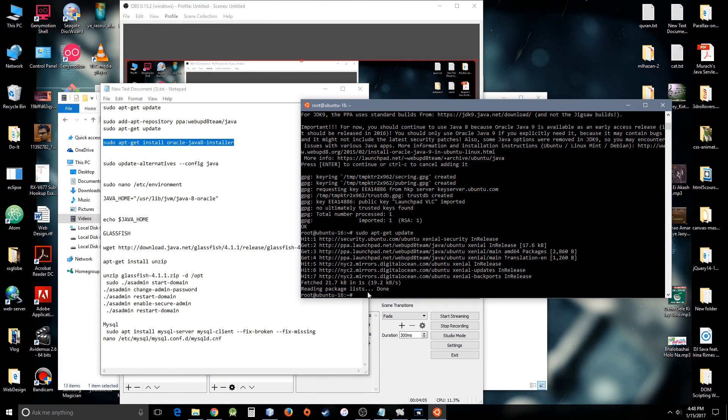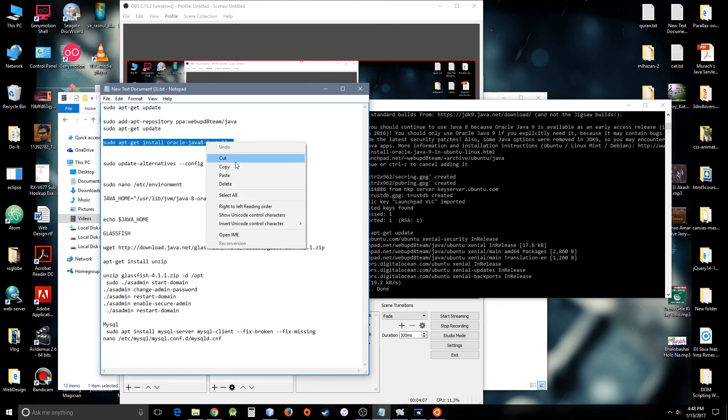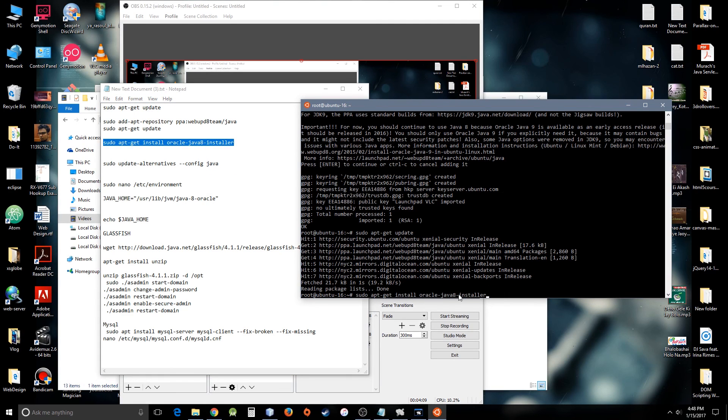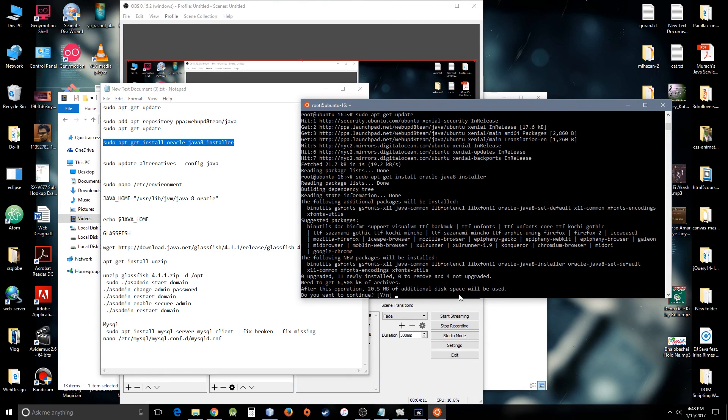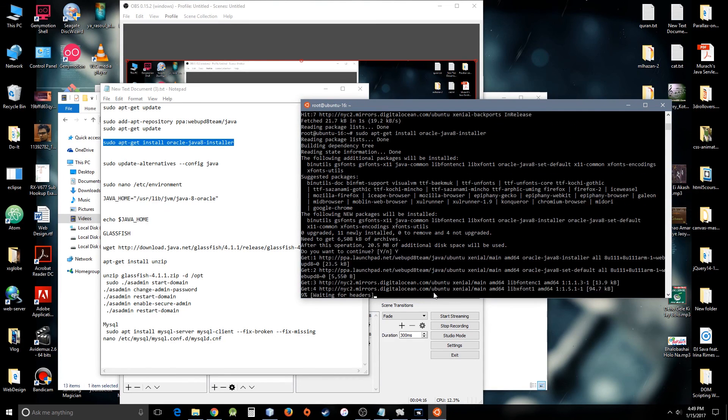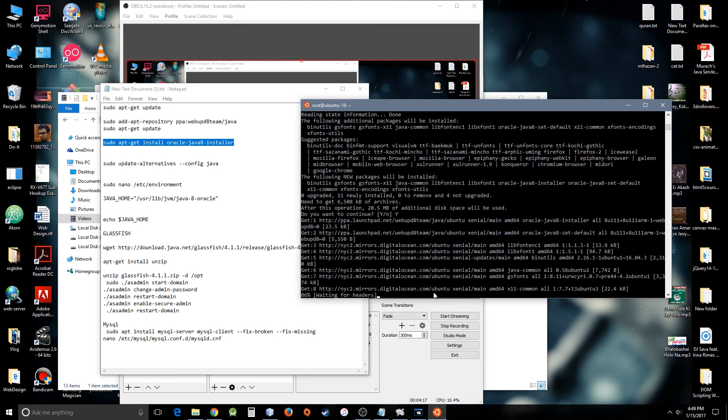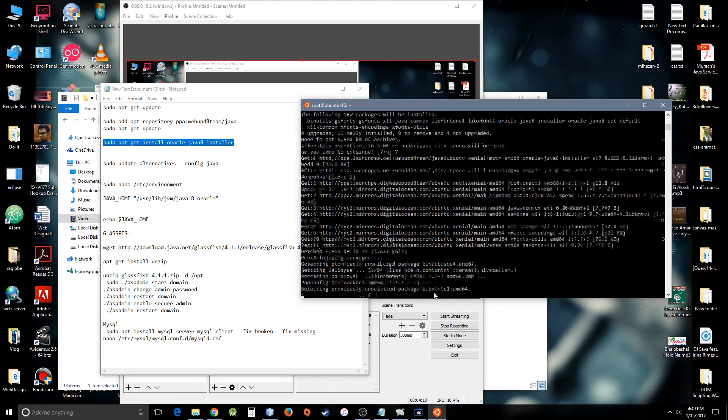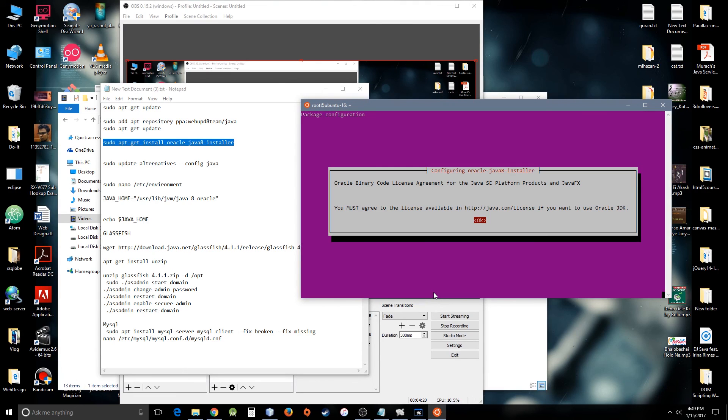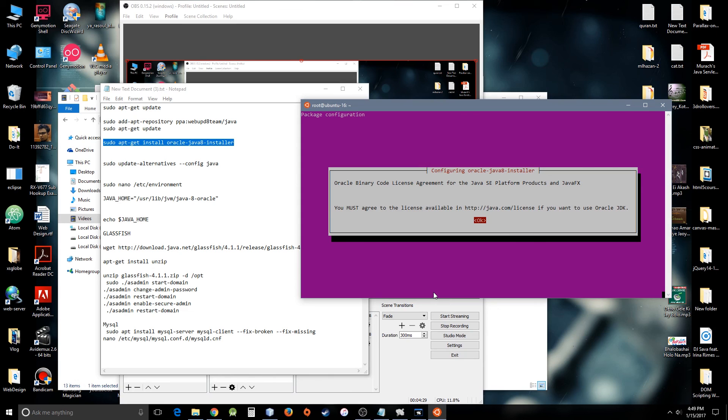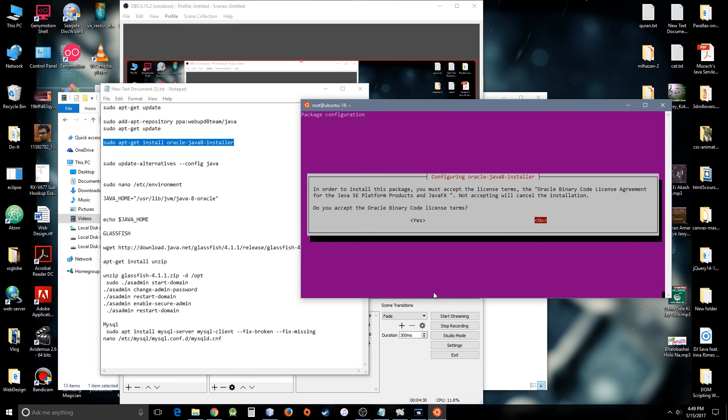It's taking around 20.5 megabytes of space. Oh my god, I'm running out of space—no, just kidding, I have 20 gigabytes of space for this cloud server, so that's enough for small hobby projects. Oracle binary code license agreement, blah blah blah, yeah okay.